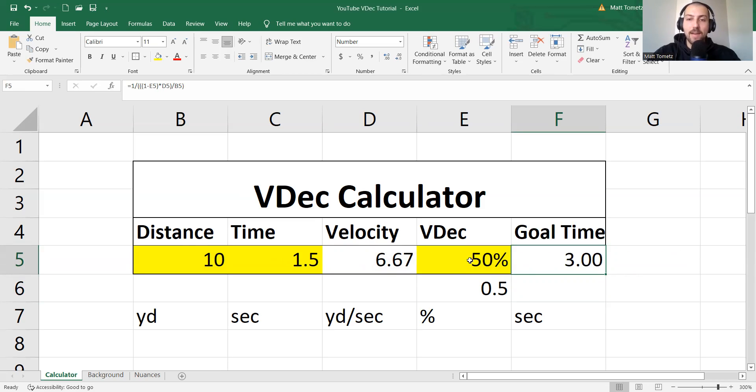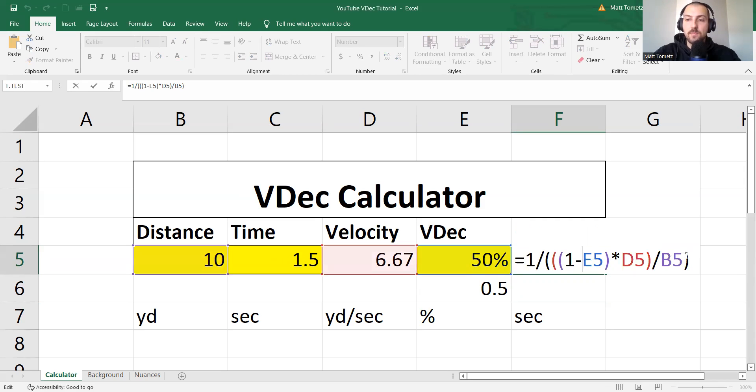If you're running half as fast, it should take you twice as long. That makes sense. But let's just make this a little cleaner.